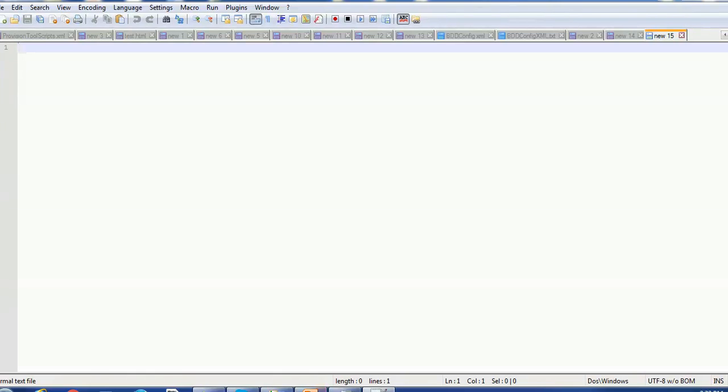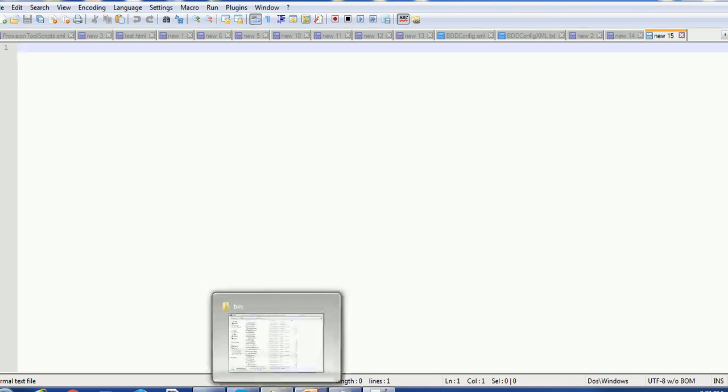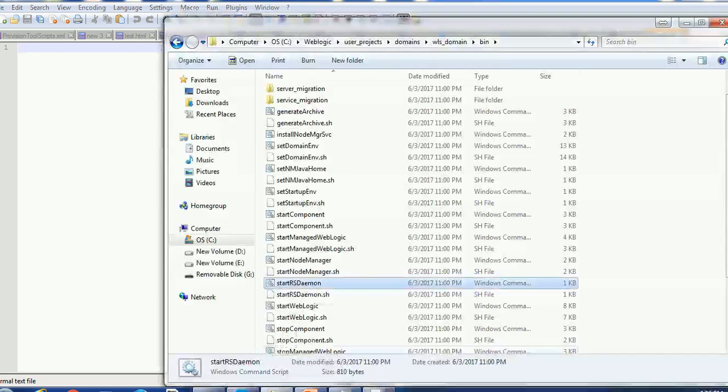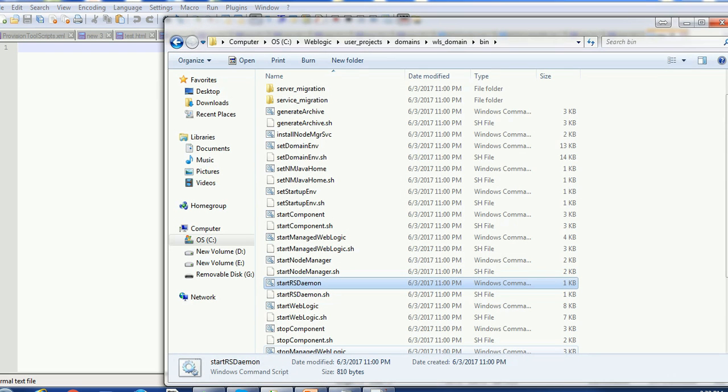Hello everyone, welcome back in today's tutorial on WebLogic application server. In today's tutorial we are going to see how to start the WebLogic server.